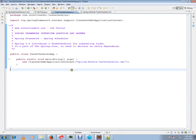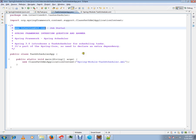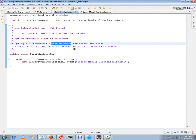Hi, this video is from intb.com, a job portal. In this video I'm going to talk about Spring Scheduler. Spring 3.0 introduces a Task Scheduler for scheduling tasks. It's a part of the Spring Core, so you don't need to declare any extra dependency.